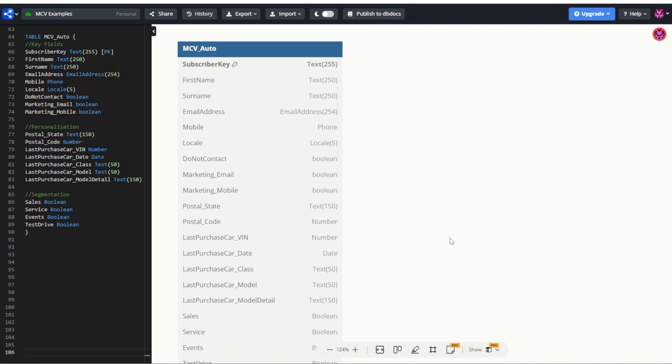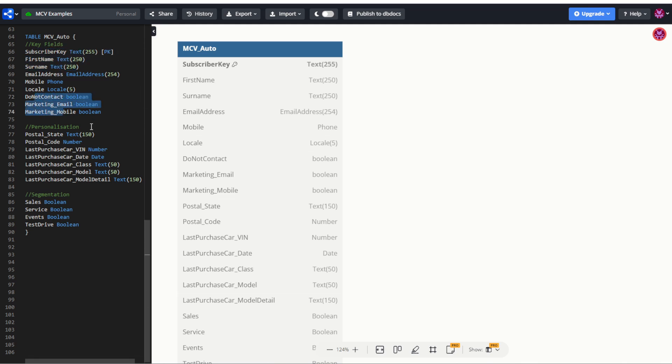For the last example, let's have a look at an automotive customer. Now in this one, I've assumed it's an automotive customer with a global presence and we're not doing it down to a franchise level. This example, once again, the key fields are going to be very, very similar to before, always having those key identification fields, contact fields, and of course, flags for marketing. Personalization, again, it changes a little bit for automotive. We may have something that's a lot more related to that customer's interaction with that car brand or make-up or otherwise. So things like in their region or country, they may have their postal state and code.